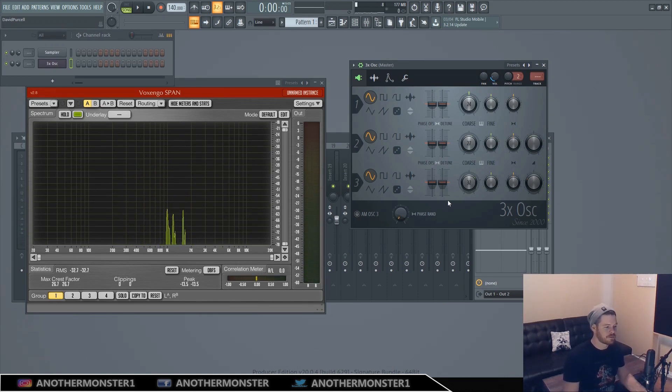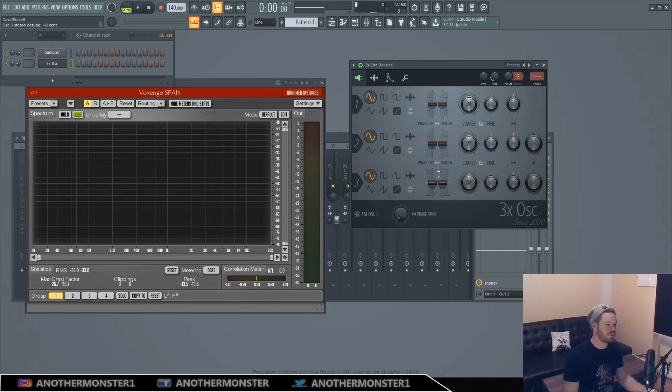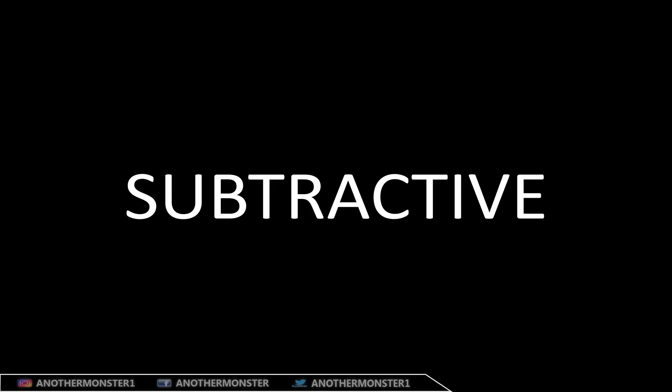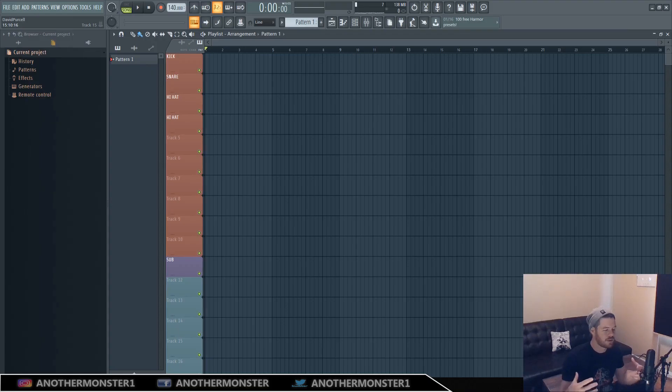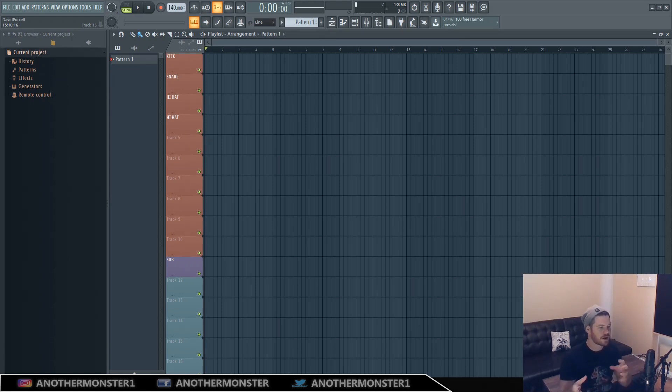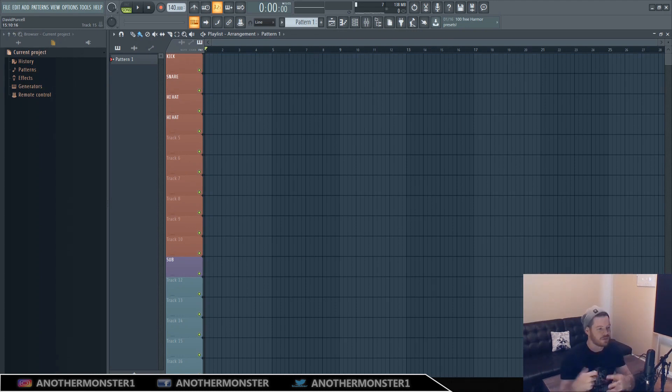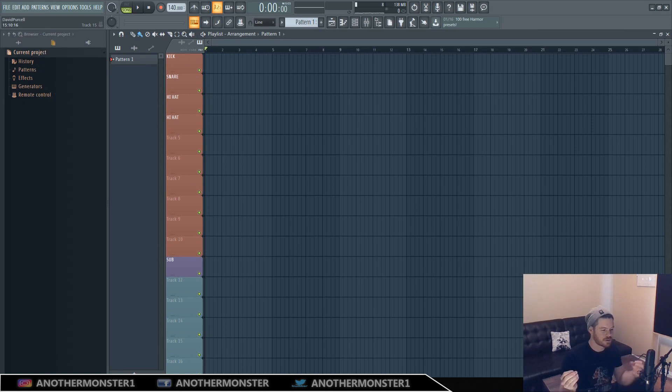So obviously additive synthesis is not the most practical, especially if you're using just sine waves, because you need a lot of oscillators in order to really create something cool. So subtractive synthesis is pretty much the exact opposite, where you're starting off with a sound that is very rich in harmonics and then you're actually taking away, you're carving out the sound using filters and effects.